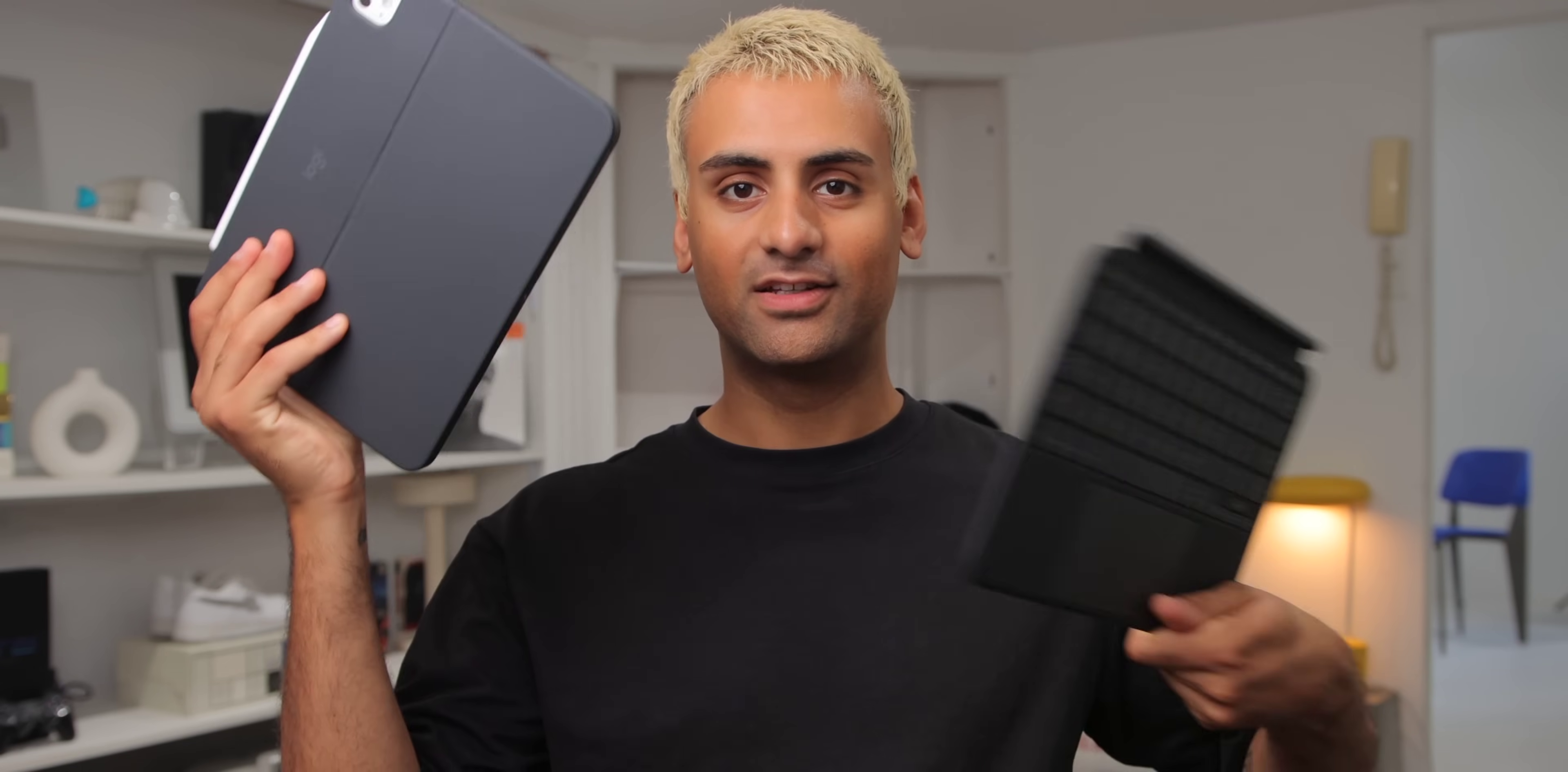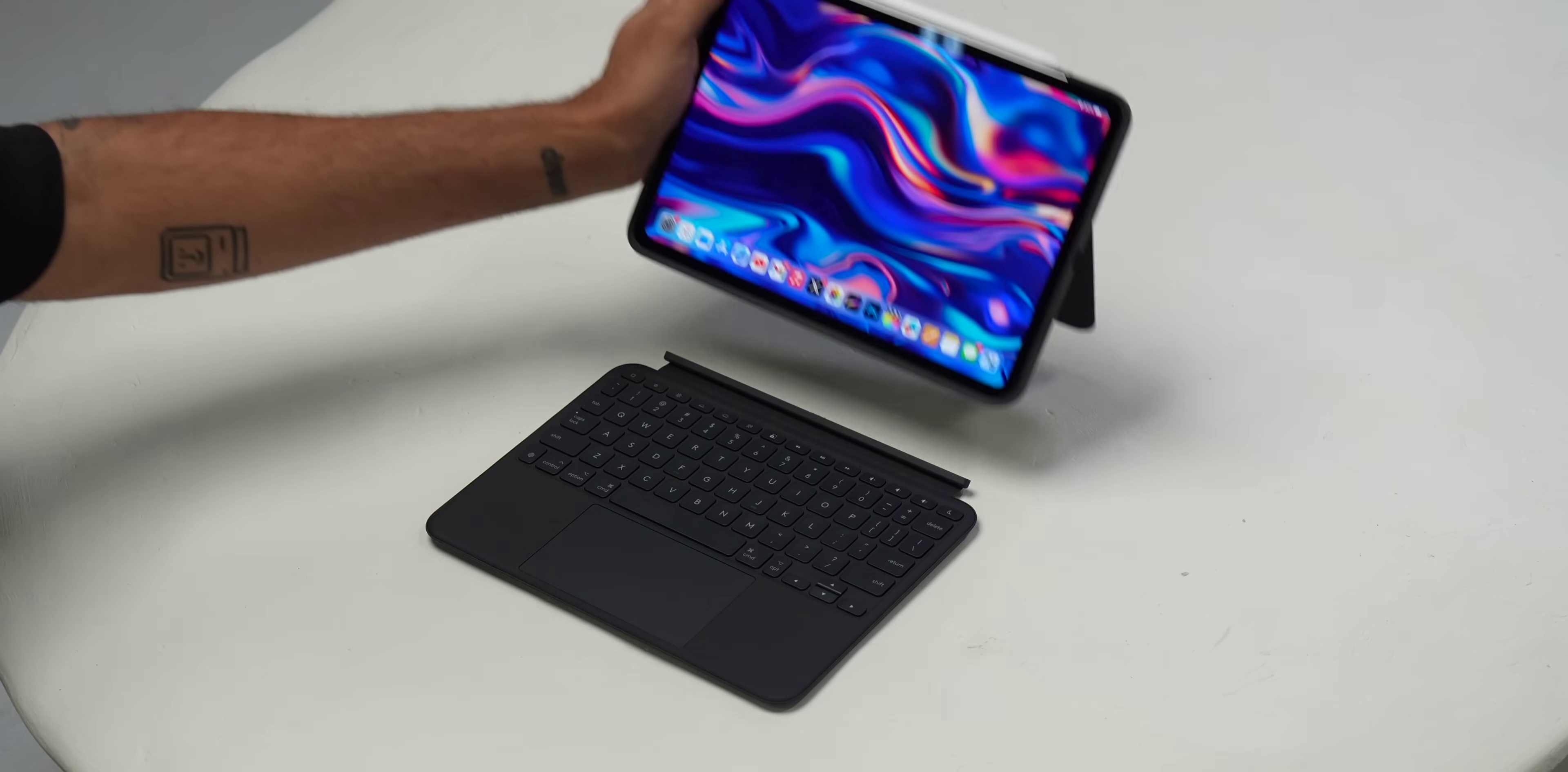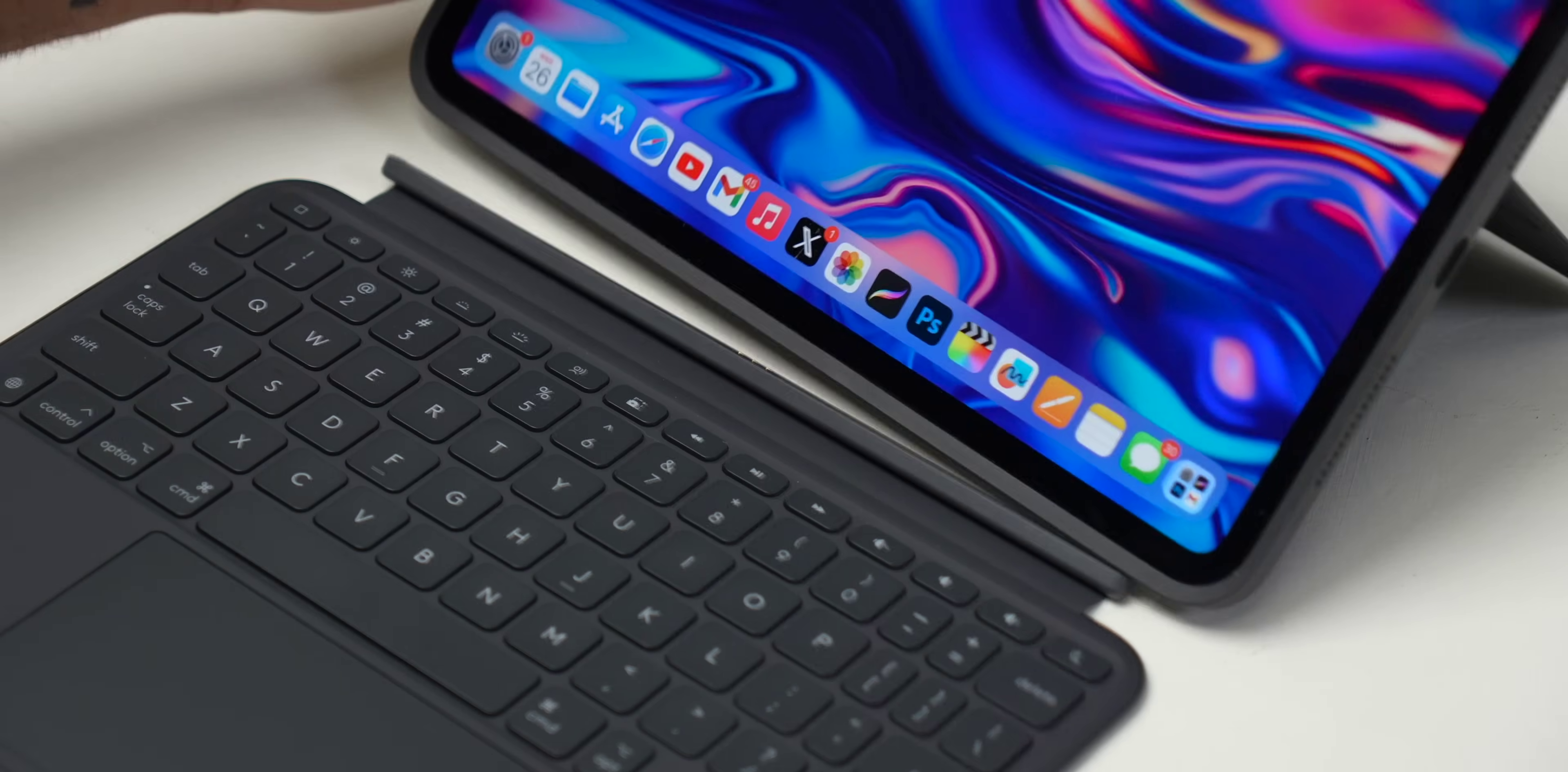First, the design. What makes this keyboard case special is it's actually two parts. There's the keyboard portion and the case portion. They attach with strong magnets and they don't need to be charged or paired to Bluetooth as it uses the smart connector system.